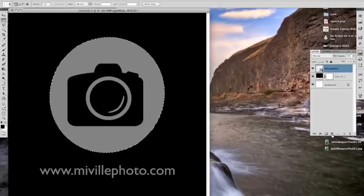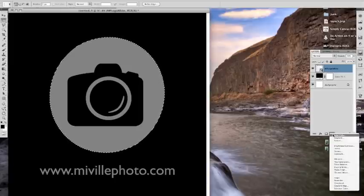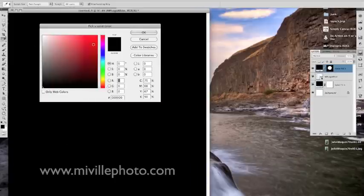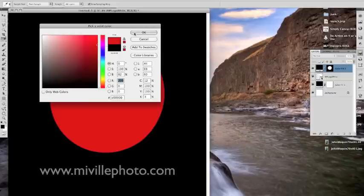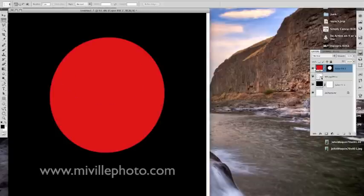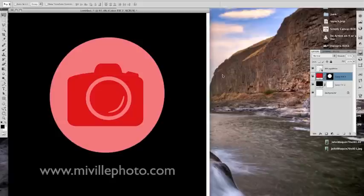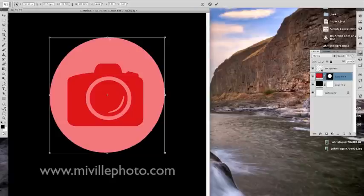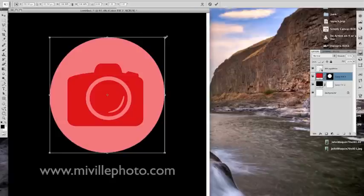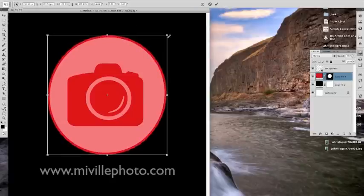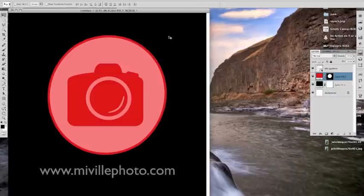I'm then going to grab another solid color layer while I have the selection. I'm going to change it to a different color so we can see what's going on. Drag that layer down and then I'm going to transform this by hitting command T, shift option. If you hold shift and option and you drag out, it'll drag proportionally out from the center.